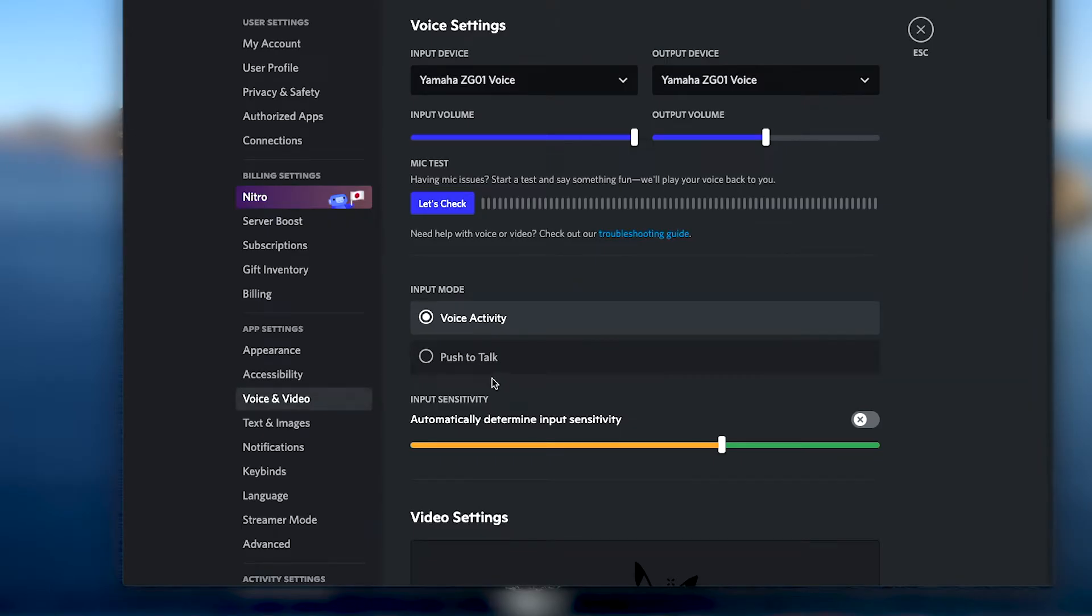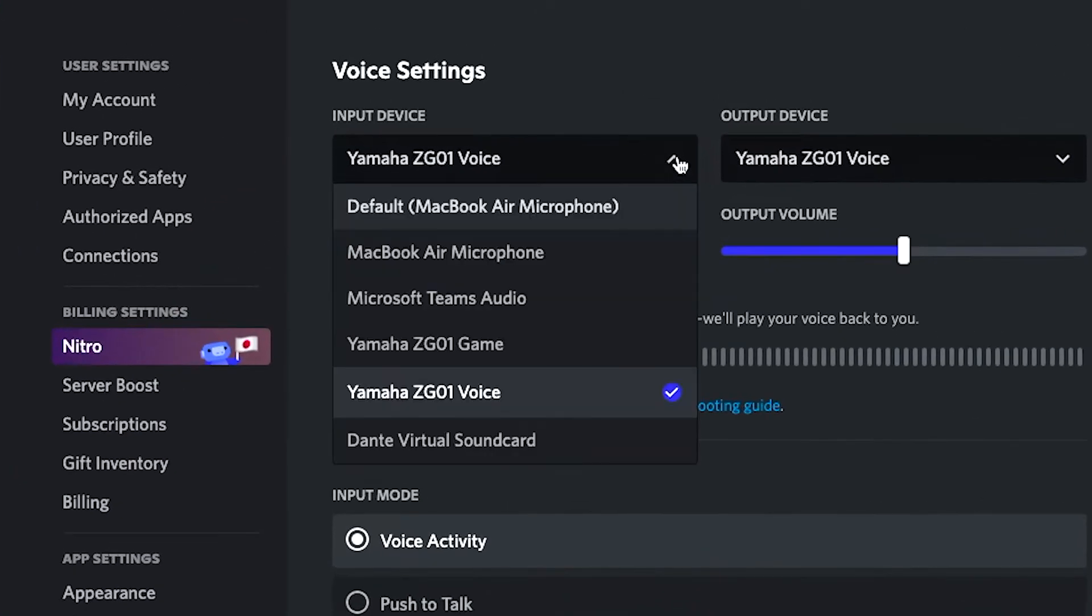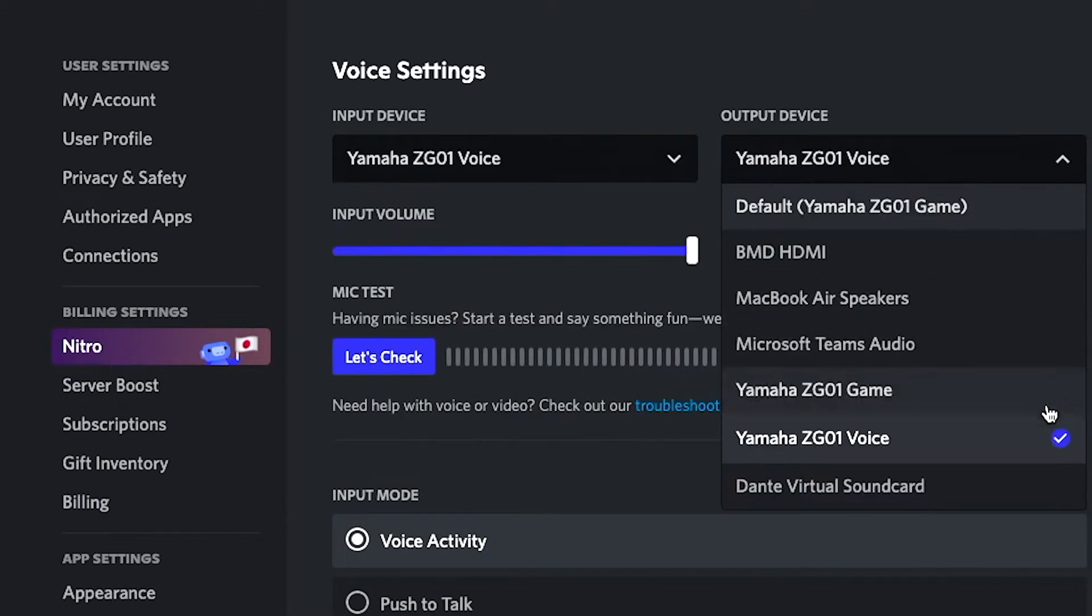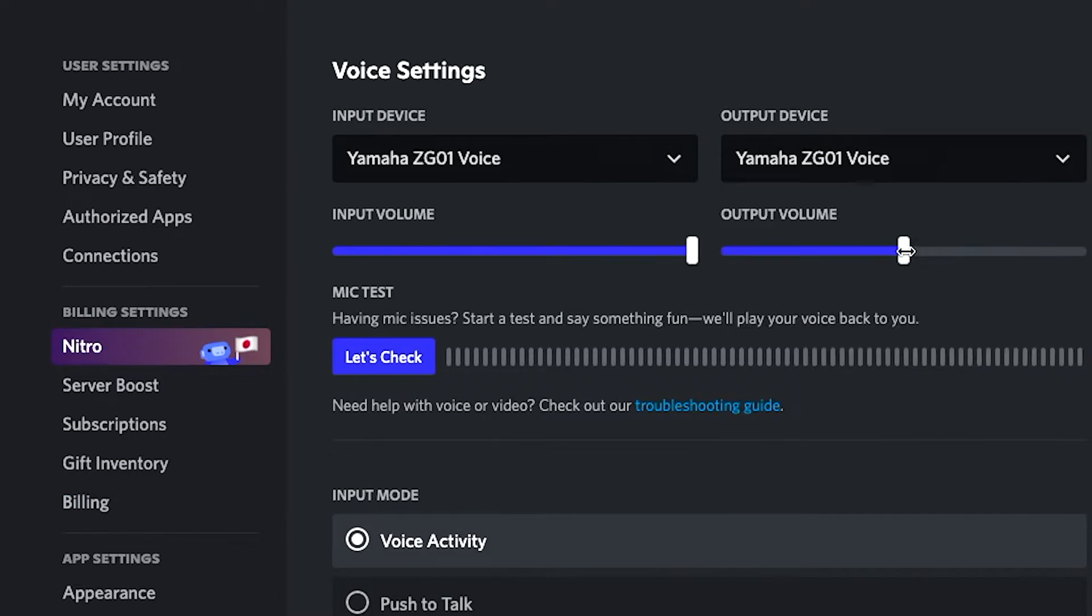At the top, you'll see drop-down boxes for voice input and output devices. Set both of these to Yamaha ZG01 voice, with each set to 100%, though note that 100% for the output volume is in the center.